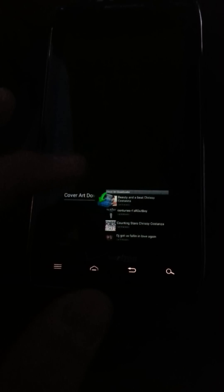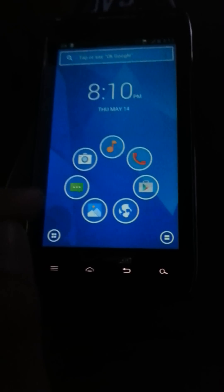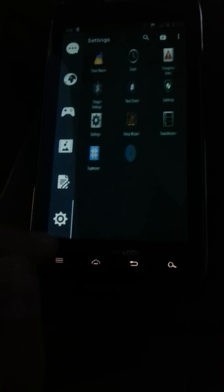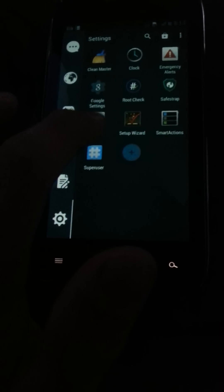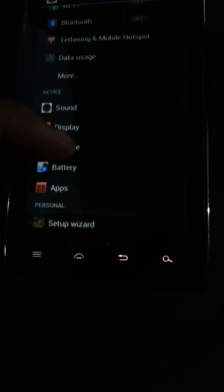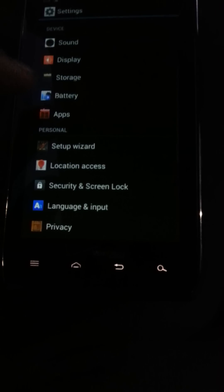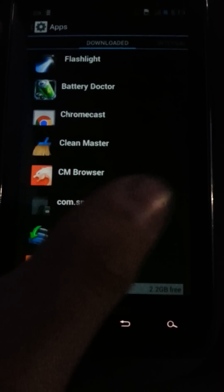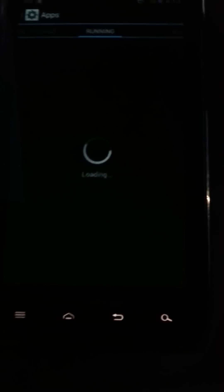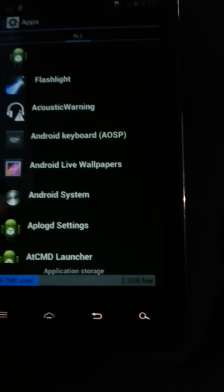And then once you have that, go to the home screen but keep that in there. Then go all the way to settings. Then go all the way to Apps. And then we want to go into all because that's where you'll find the Google Play.